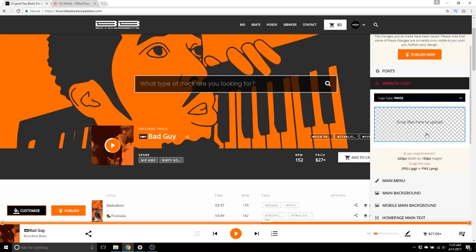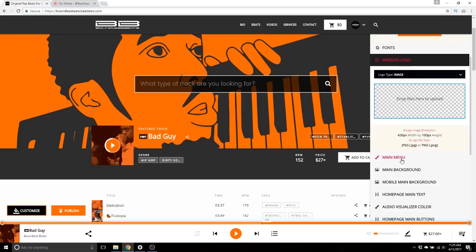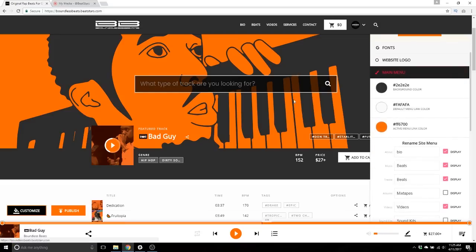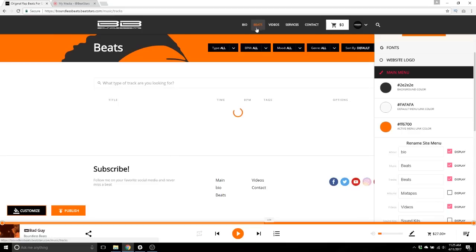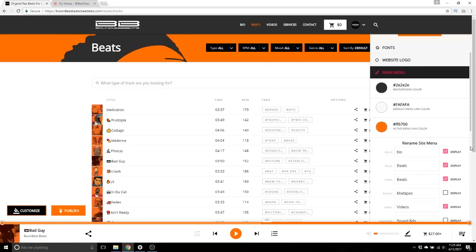Main menu — pretty self-explanatory. Background color I have set to gray, default menu link color white, active menu color orange. So if I've clicked on Beats, it's active now and the color is orange.